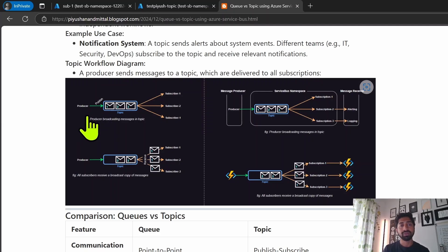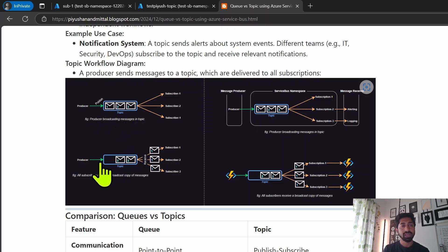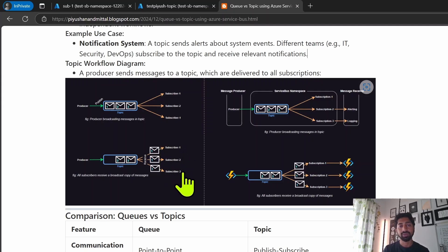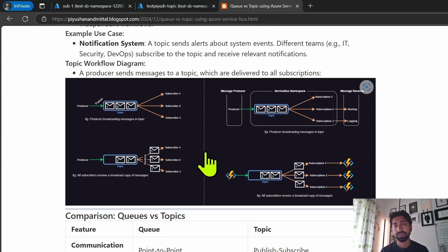That's the basic property of a queue. In topics, instead of queues we create topics, and topics are used for one-to-many communication where a producer produces a message and that message is consumed by every subscriber as a copy. So if we look at this example, the producer has produced three messages — message 1, 2, and 3 — and all subscribers receive the same copy of each message at their own pace.